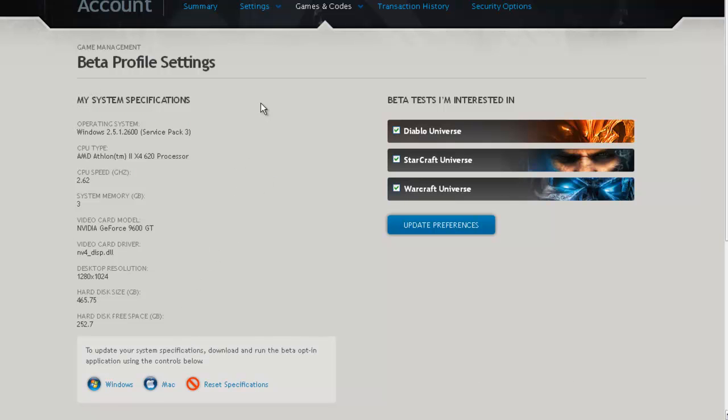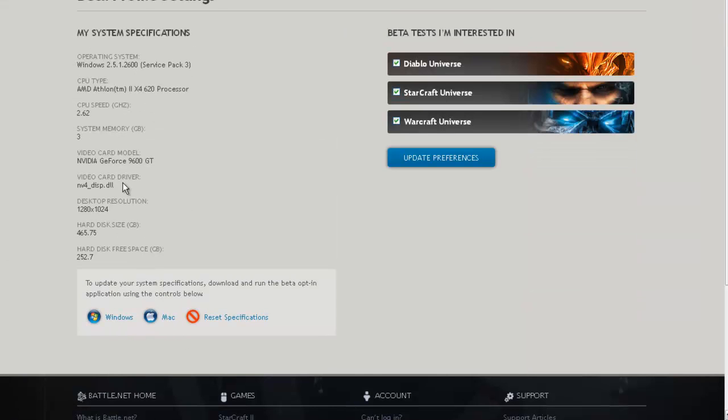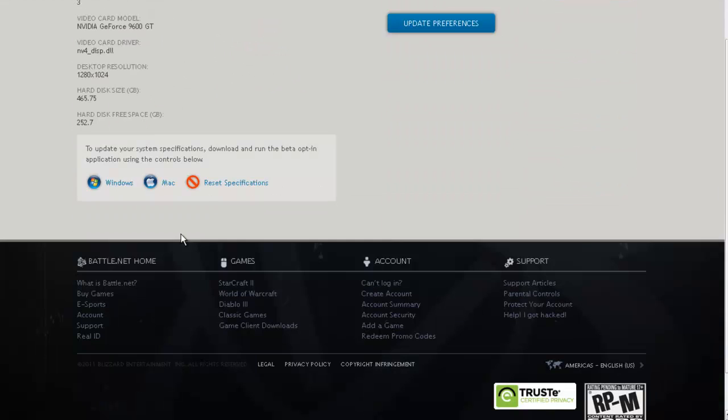You're going to have to download a Windows or Mac application program and run it, and it'll automatically update your Beta Profile with your System Specifications.